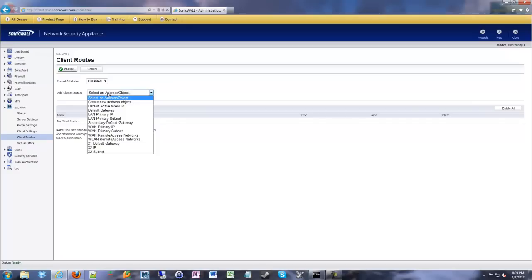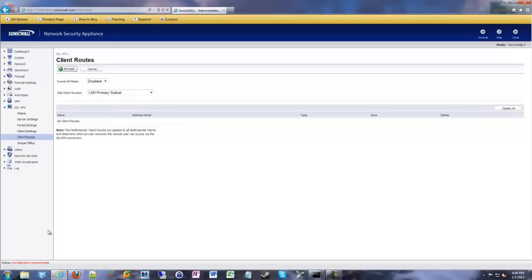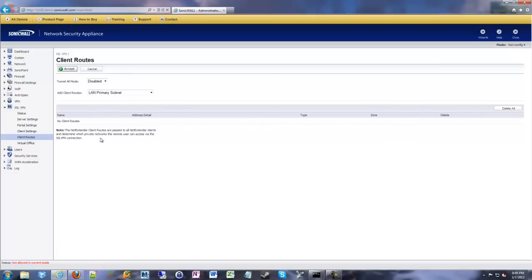So we're going to leave tunnel all mode disabled and we're going to add a client route. We're going to select an address object. What I normally do is I go in and I choose LAN primary subnet. It's an automatically created object from the SonicWall that is your X0 subnet, that's your primary subnet. So that's going to be 192.168.1.0. When you do that it will automatically populate it in here. Again, I'm on the live demo, so it won't show it, but it'll pop in there and show as a route. You can go ahead and click accept and move on.